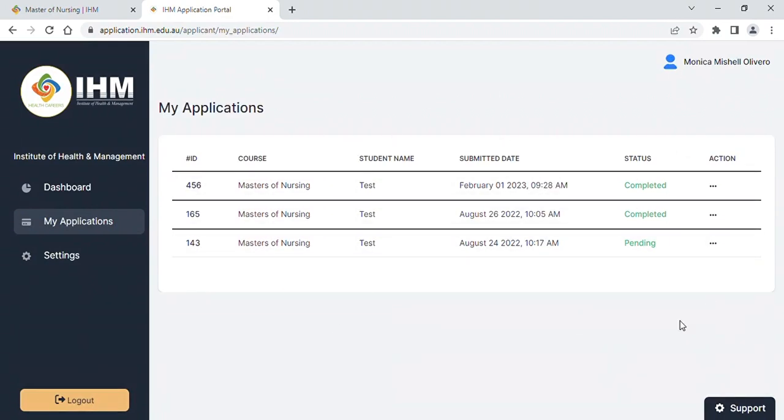Upon submitting your application, one of our IHM admissions consultants will contact you and provide you with more details about the enrollment process or offer letter. Thank you.